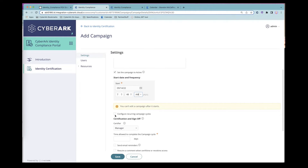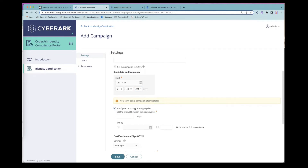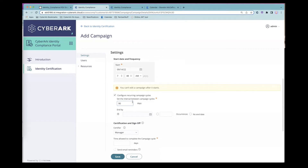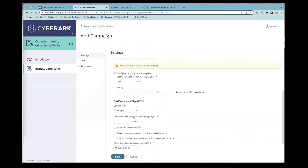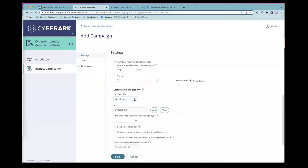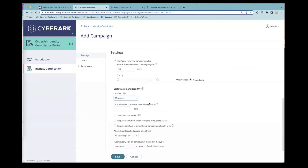One important feature from a compliance standpoint is making these campaigns recurring. Many organizations follow compliance regimes like NIST or ISO that require certification campaigns on a quarterly or annual basis. We'll set this campaign to run every 90 days. The certifier can be a manager like Paul, a safe manager for Linux server safes, an app admin like a Workday admin, or in many cases the user's manager — who is closest to the field and best understands what privileges their users need.